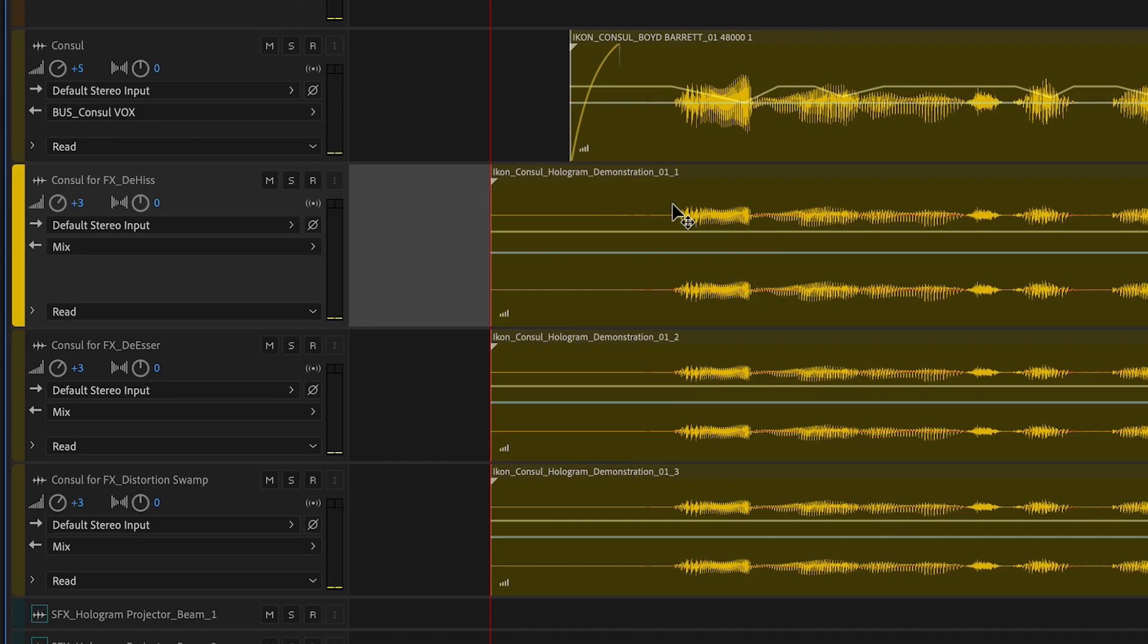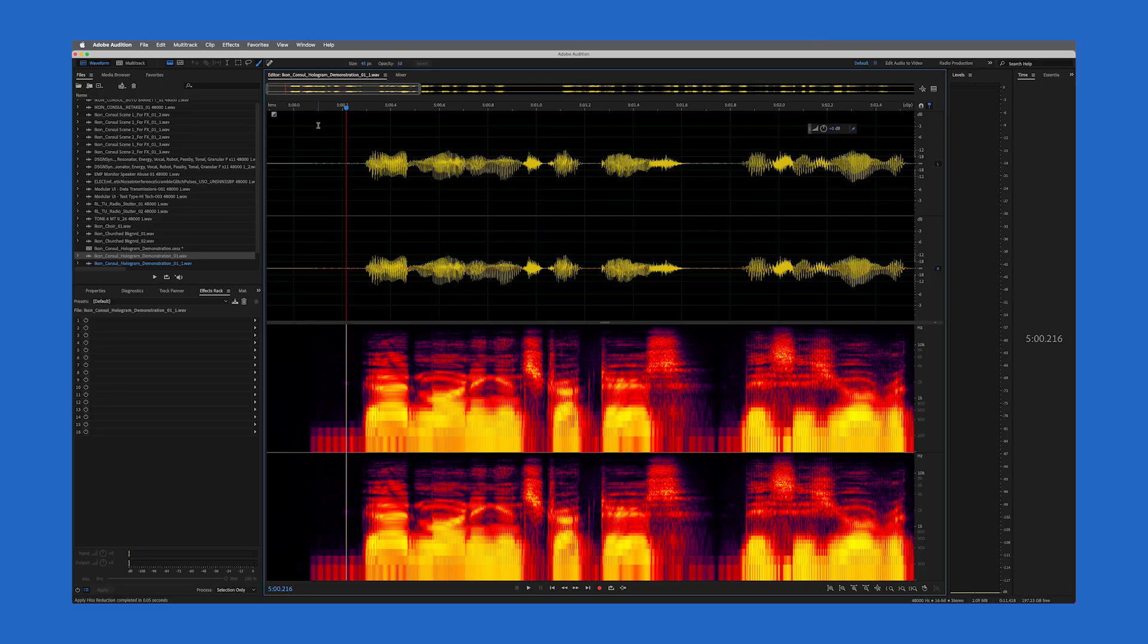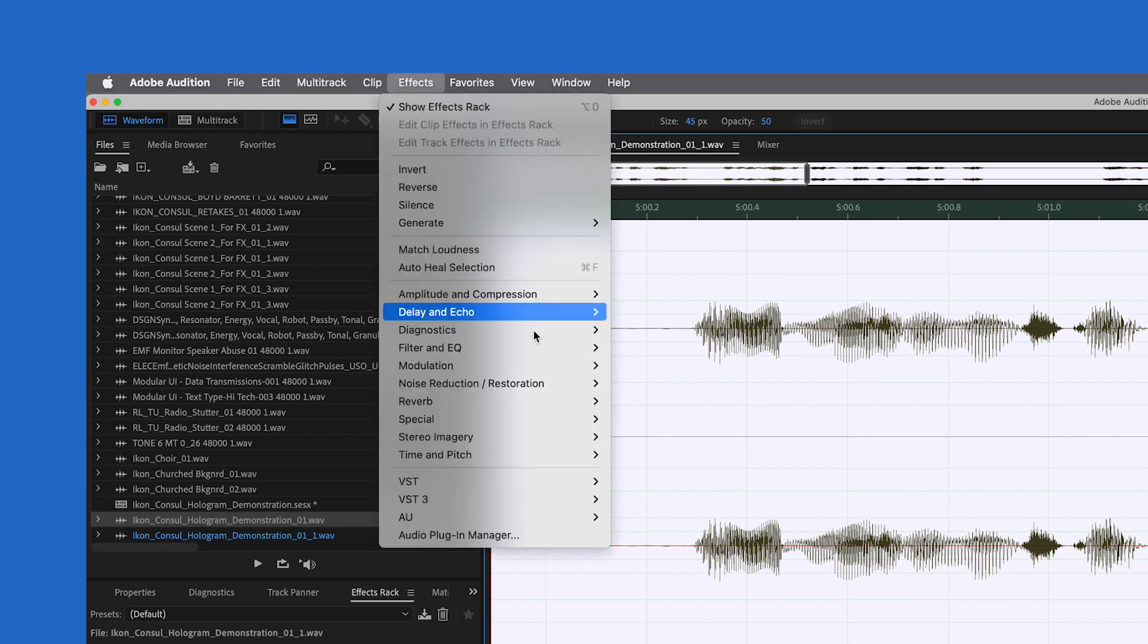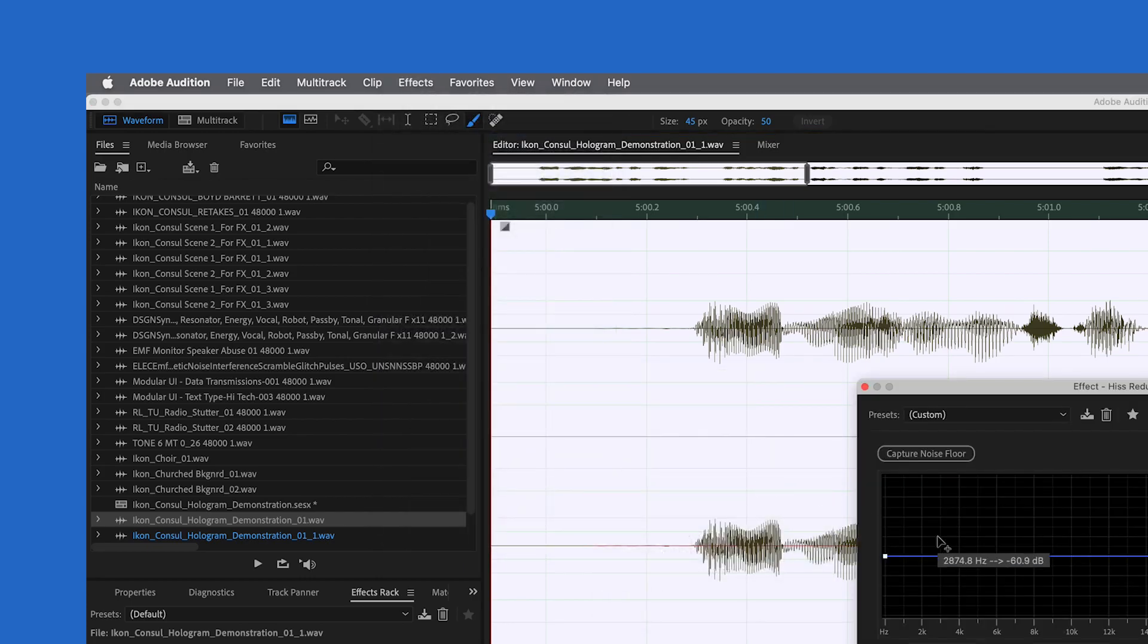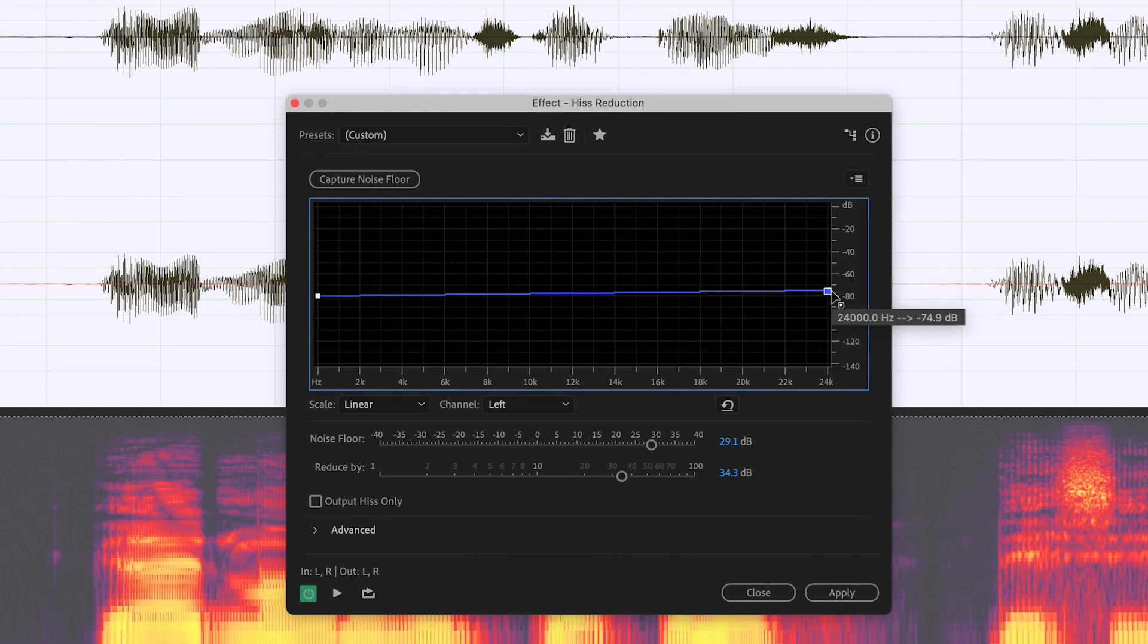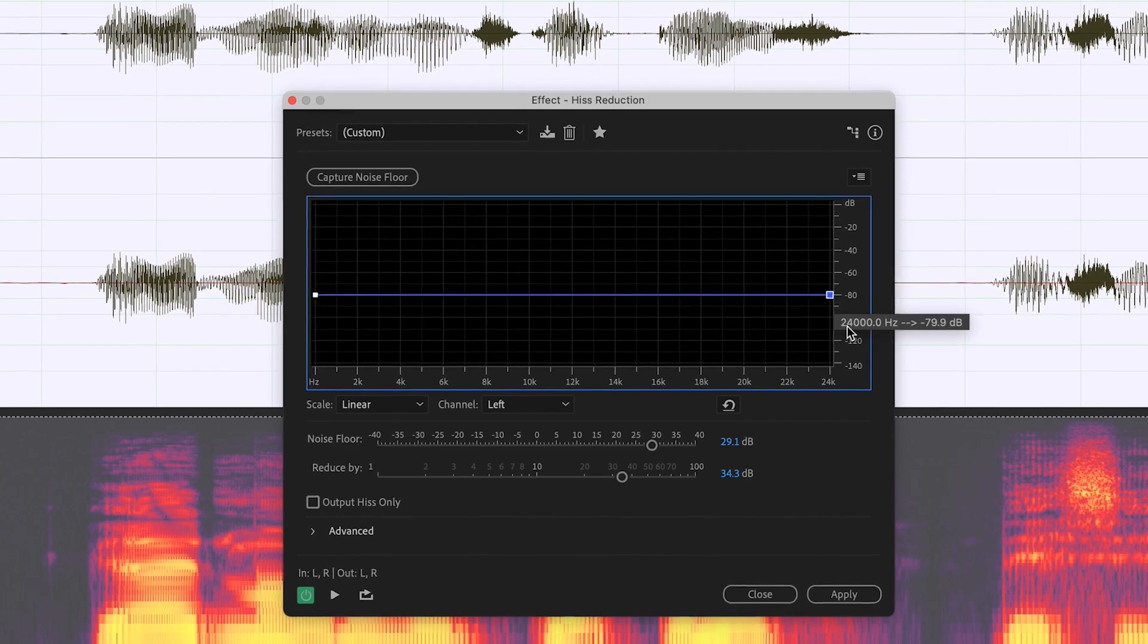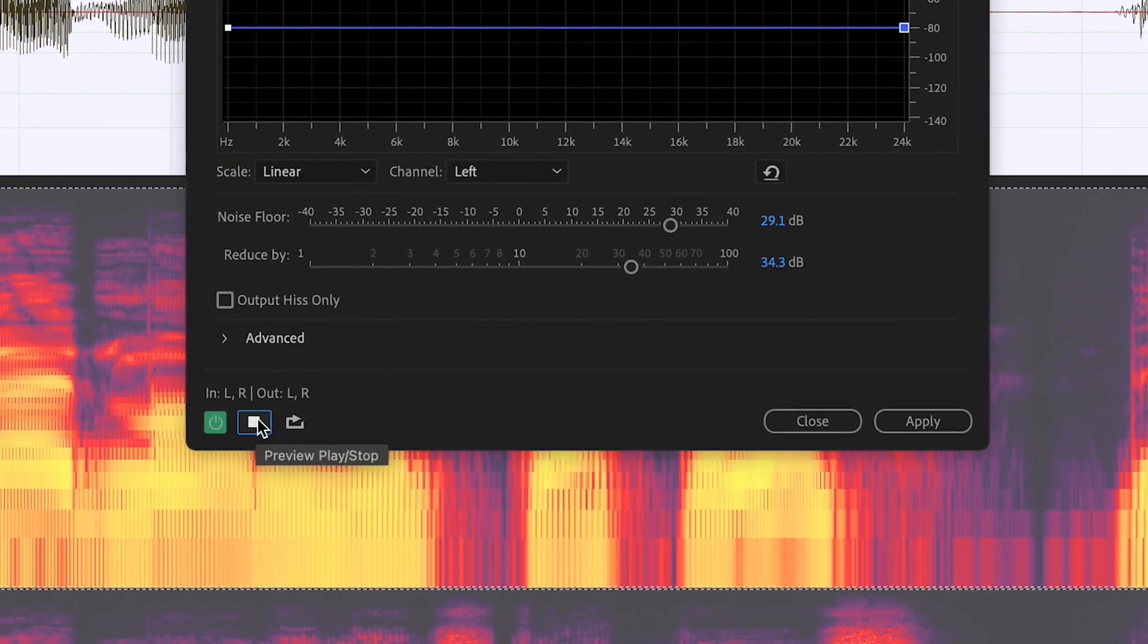Then I double-click on the first one I want to manipulate, which opens the waveform editor. With Command+A, I've selected the entire thing. I go to Effects, Noise Reduction and Restoration, Hiss Reduction. Here, inside the effect window, you can play around with the nodes in real time and get the sound you want. You can also loop the playback here.